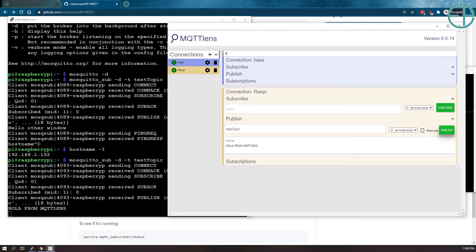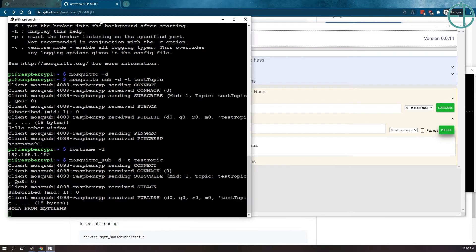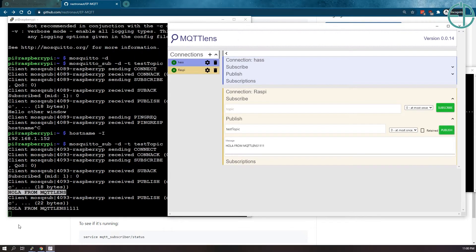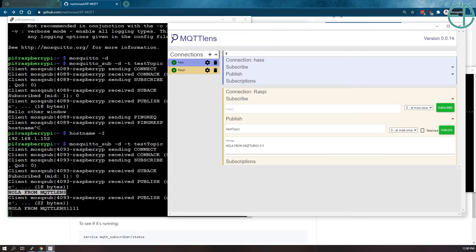And you can see that on my MQTT worker here, I did get a publish for test topic. And the package or the message that came through was Ola from MQTT lens. If I do like one, you can see it comes in. So it's pretty fast. So we have that set up. So now we have MQTT set up.